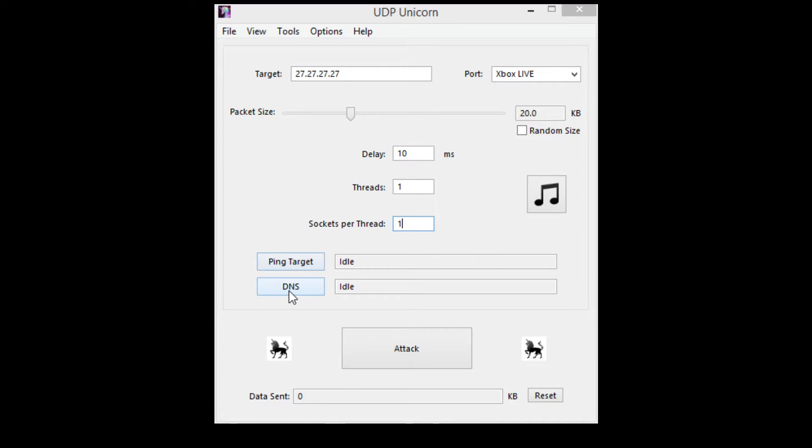Ping targeting doesn't really matter unless you're hitting off a person and not using it as a lag switch. You can host boot, lag switch, or just hit off people with this.